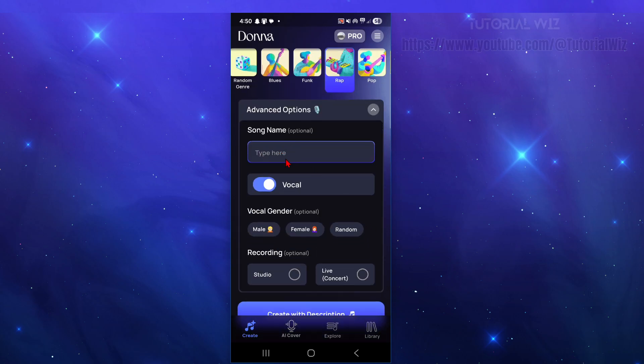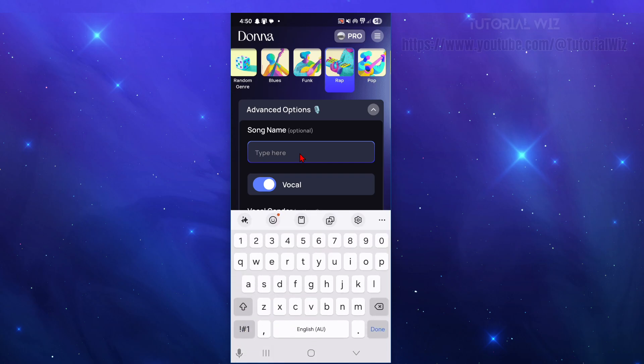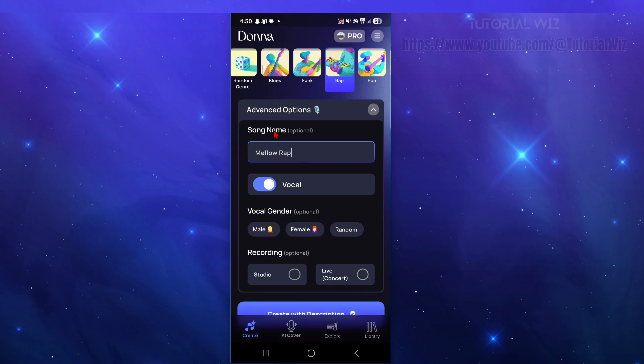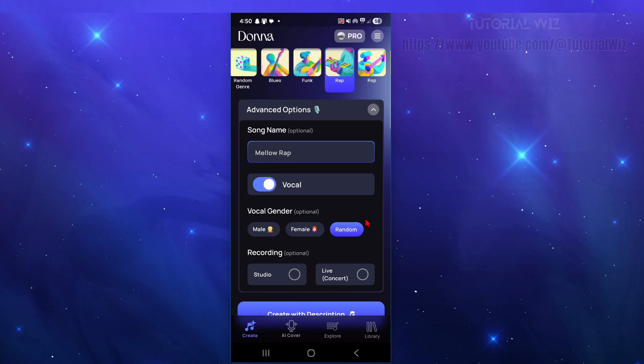So from here we can put a song name in. I'm just going to call this mellow rap. We've got the option to have vocals on or off, vocal gender - male, female, or random. I'm just going to choose random for recording.